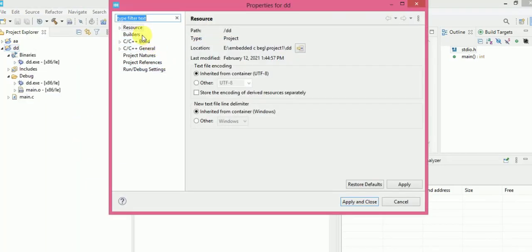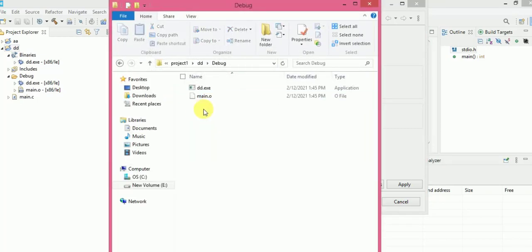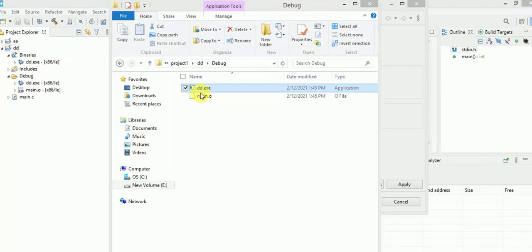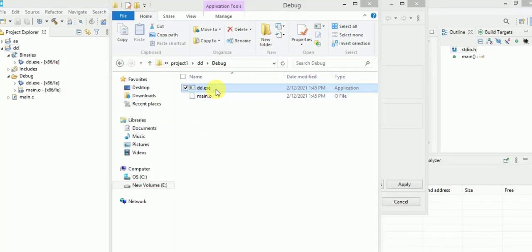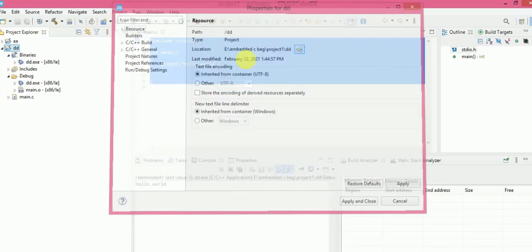Let me show you the exe file — where it is getting stored. Here we have the exe file. Actually, the console window isn't staying open — the main reason is that this code doesn't have any pause mechanism.